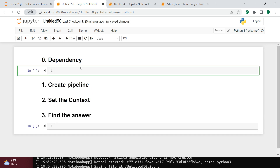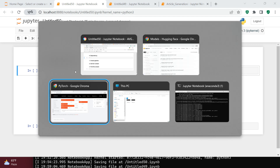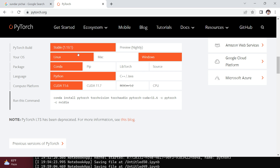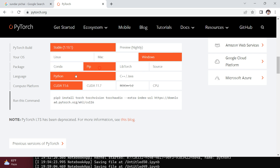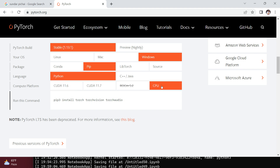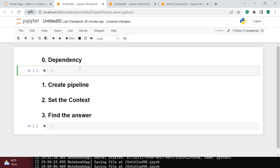Let's start with installing the dependencies. You require two things: PyTorch and HuggingFace Transformers. To get PyTorch, go to pytorch.org and provide the specification for your machine. For me, the operating system is Windows, package is pip, language is Python, and compute platform is CPU. Take that install command and run it.